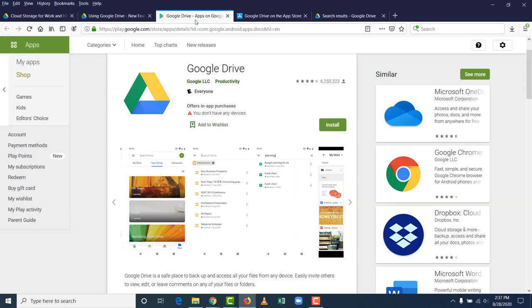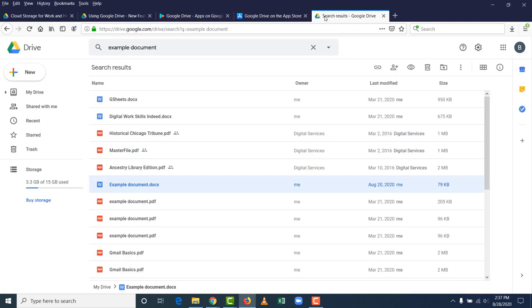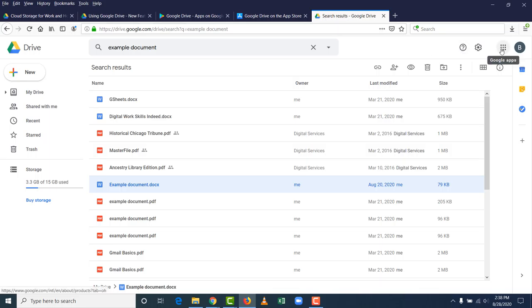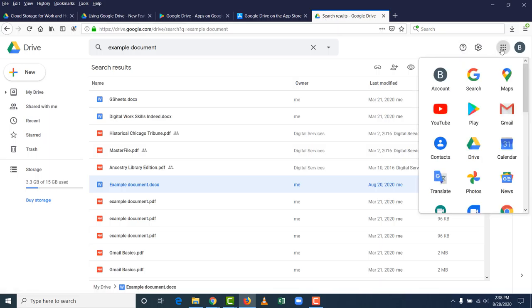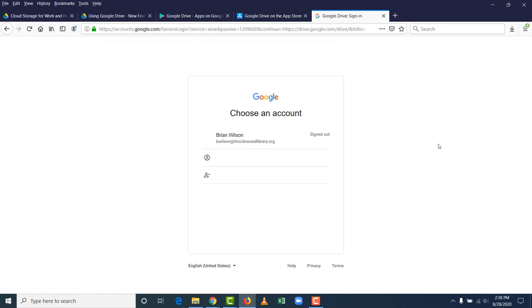Again you can download it for any device. Or just use it on your laptop or desktop computer. It integrates with other Google services. And I'm just going to click on my initial and sign out.